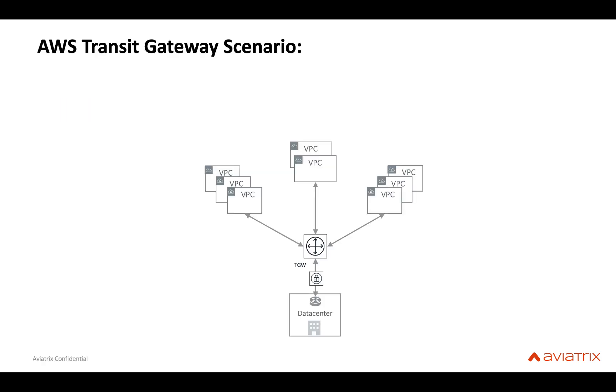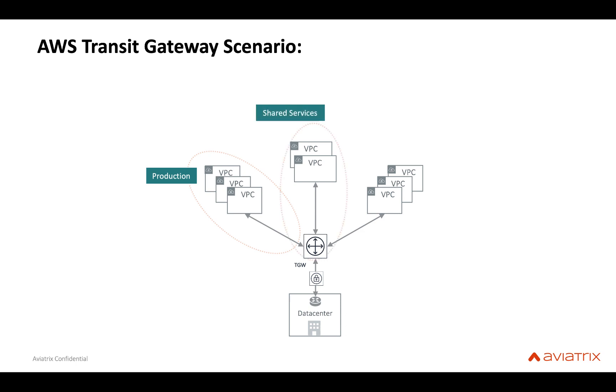So just to quickly recap, the AWS Transit Gateway scenario we're trying to build is an on-prem data center connected to a whole lot of VPCs in the cloud. Some of these VPCs are production VPCs, some are shared services, and the others are test/dev, and of course you have the edge location as well.